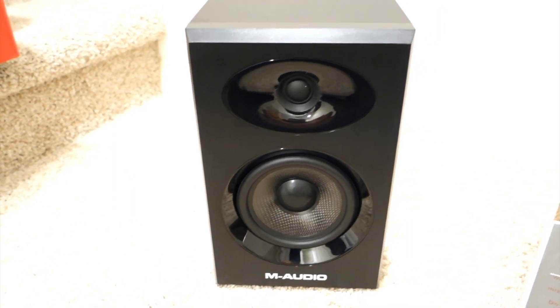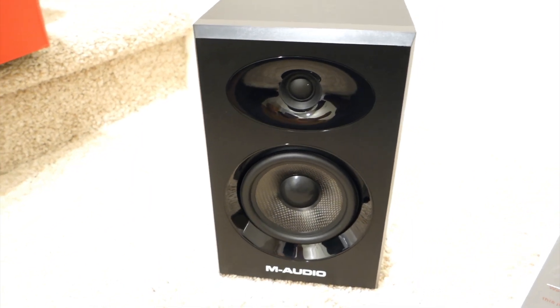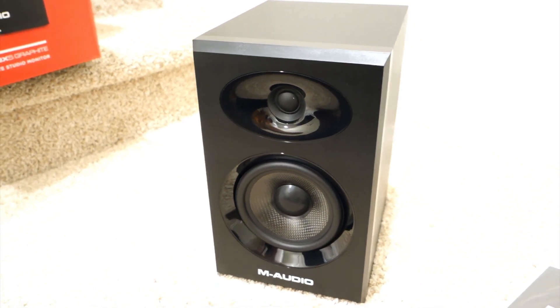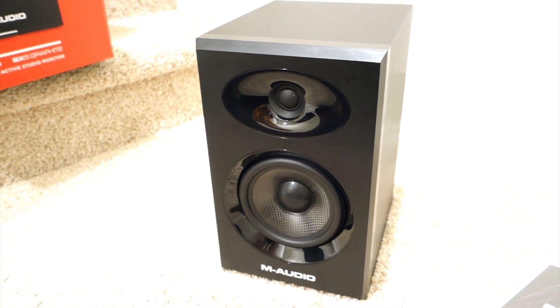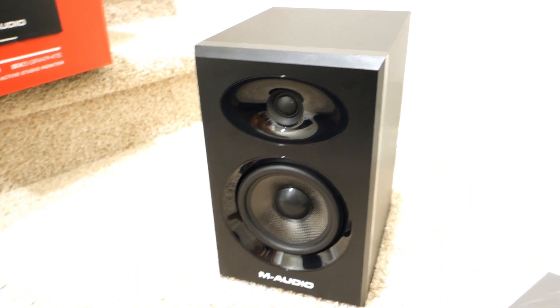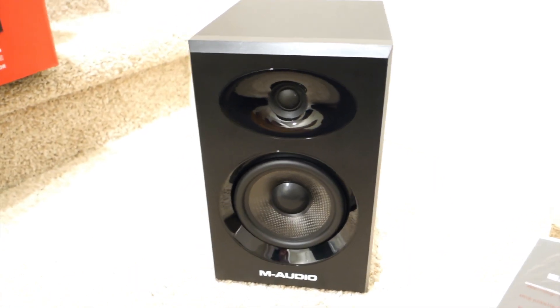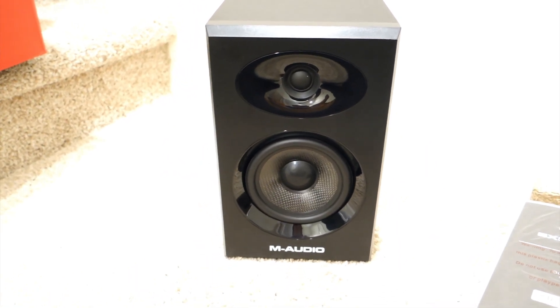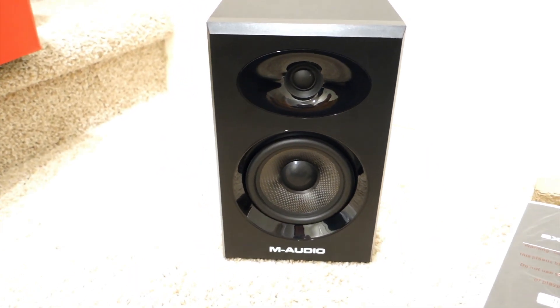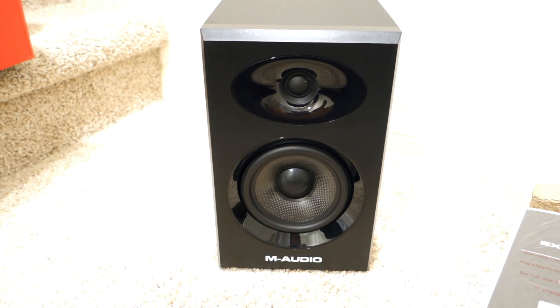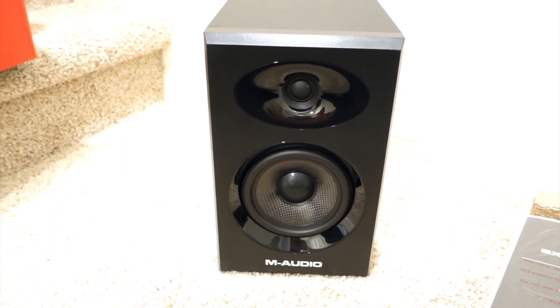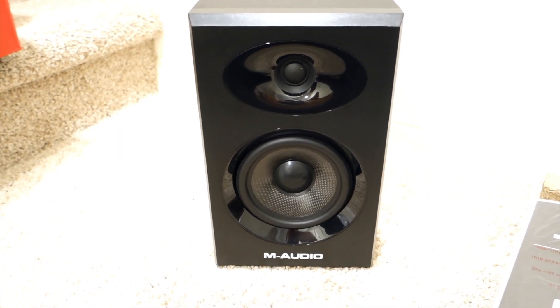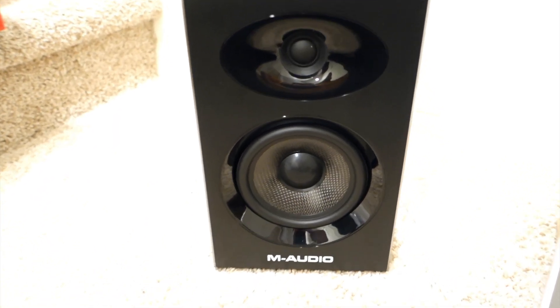This is my unboxing for the BX5 Graphite by M-Audio. Please don't forget to subscribe to my channel and also turn on notifications, and please leave a like and a comment below. Until the next one, bye!